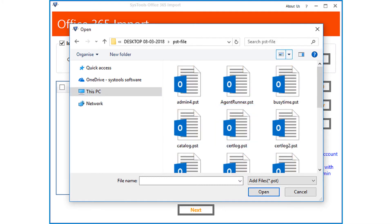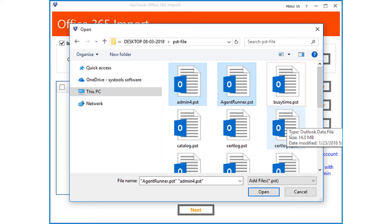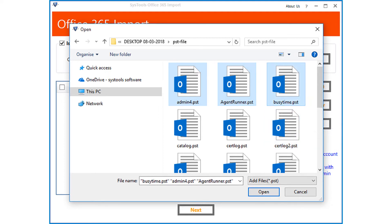Here you can select either single or multiple files depending on your requirements. After choosing the files, click open button.